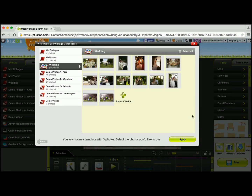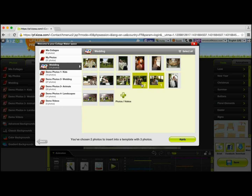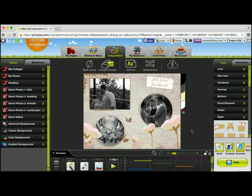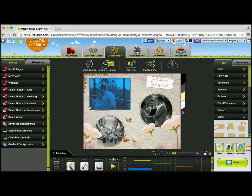Now I am going to be able to choose which photos I want. At the bottom of this window, you'll see that it's going to tell you how many photos you can add to this specific template. I can add three photos, so I'm going to go ahead and select three — one, two, and three. I'll click apply, and now you can see that my collage has been made with the three photos.